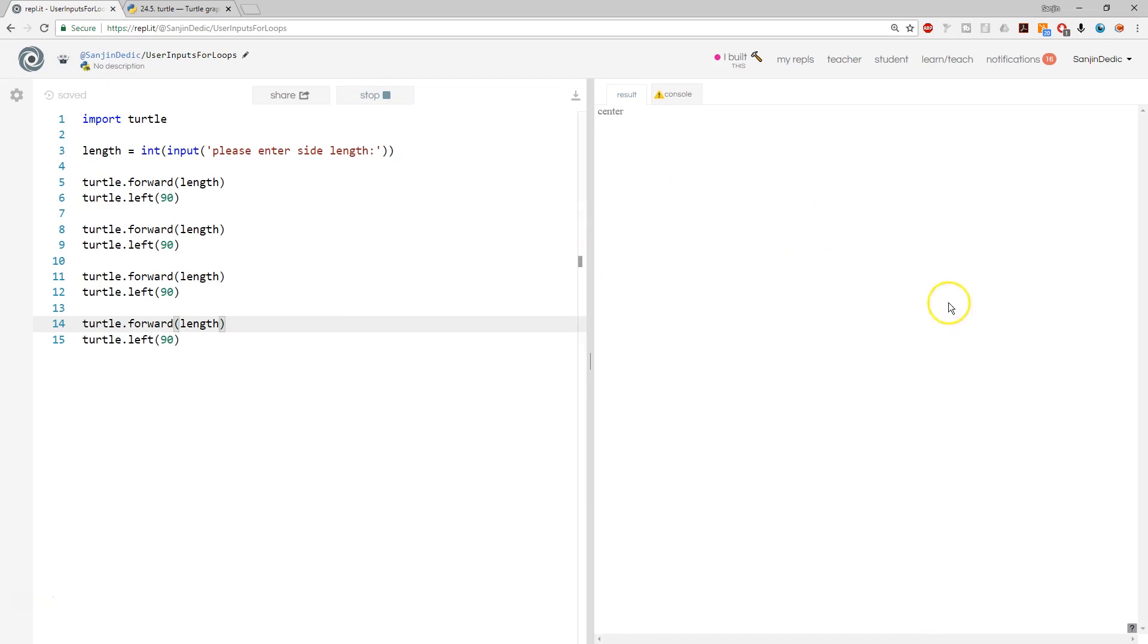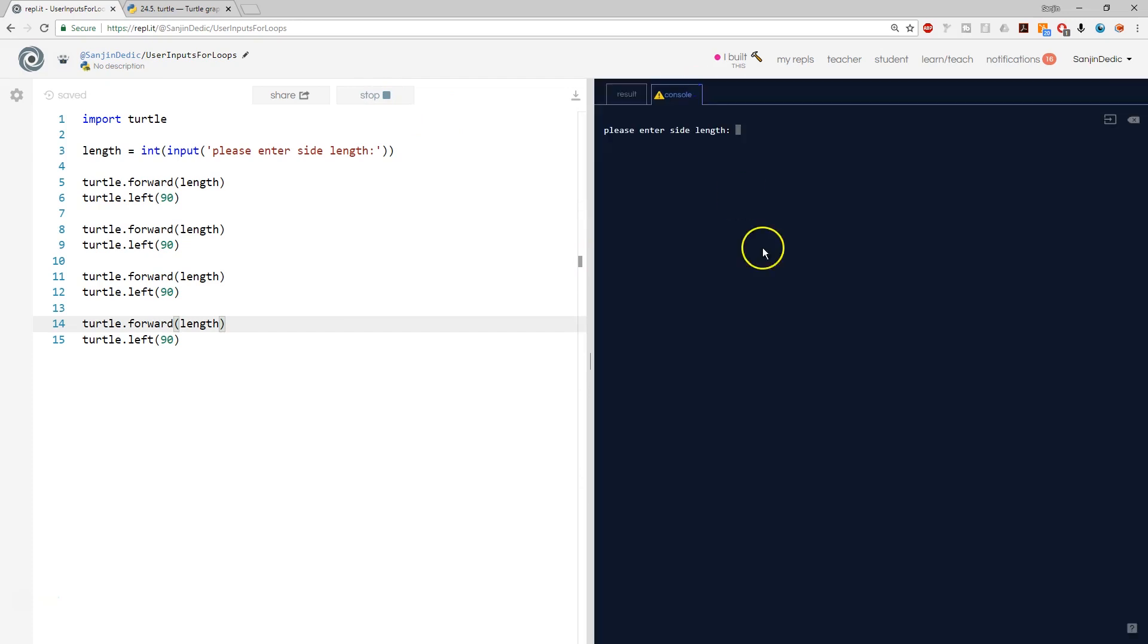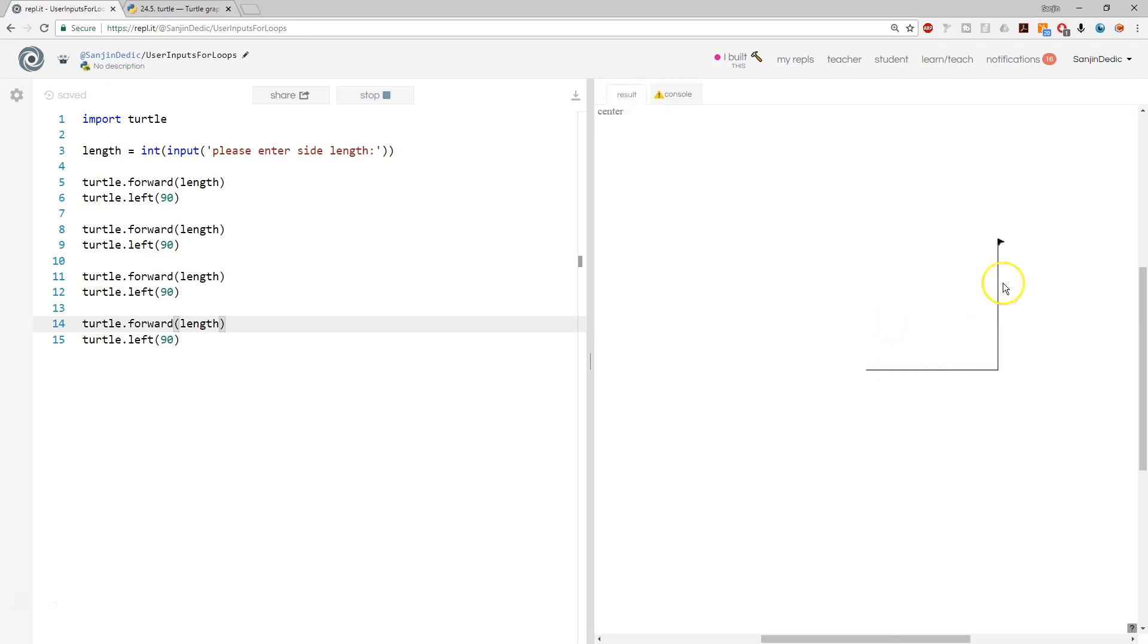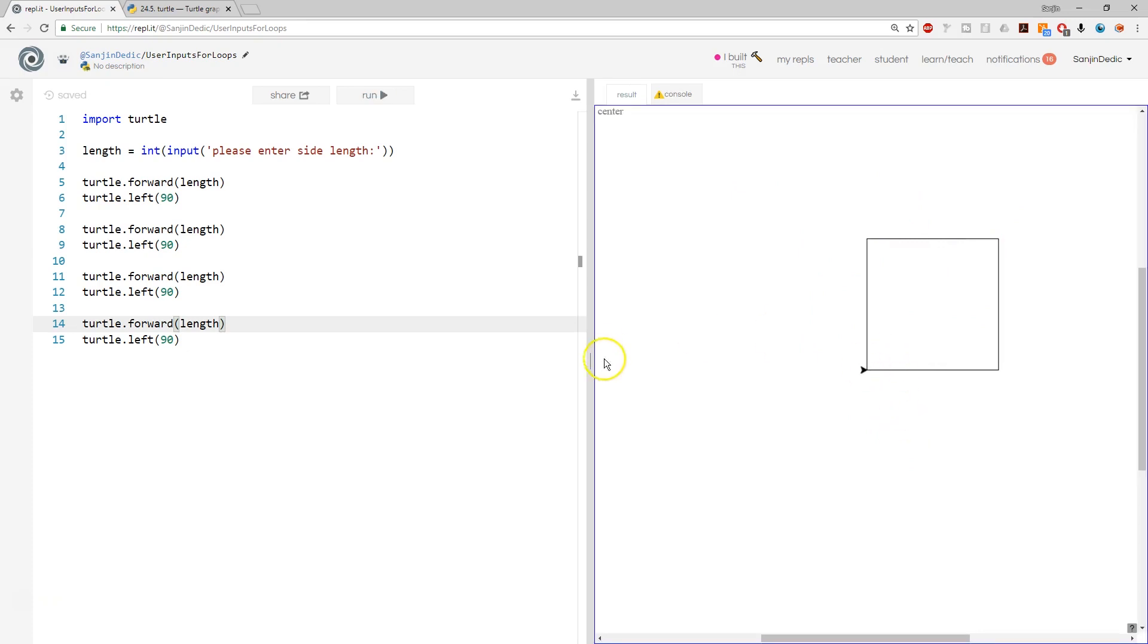Now as you can see, there's nothing going on because we're in that console. Please enter side length. This time I want a bigger one. I want side length 200. When I press enter, you will see the result being drawn. That's excellent.